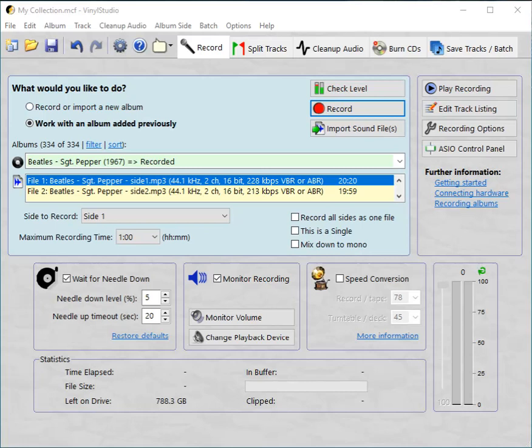Of all the things that Vinyl Studio can do, this seems to be the area that users find most difficult to master. So let's get started.